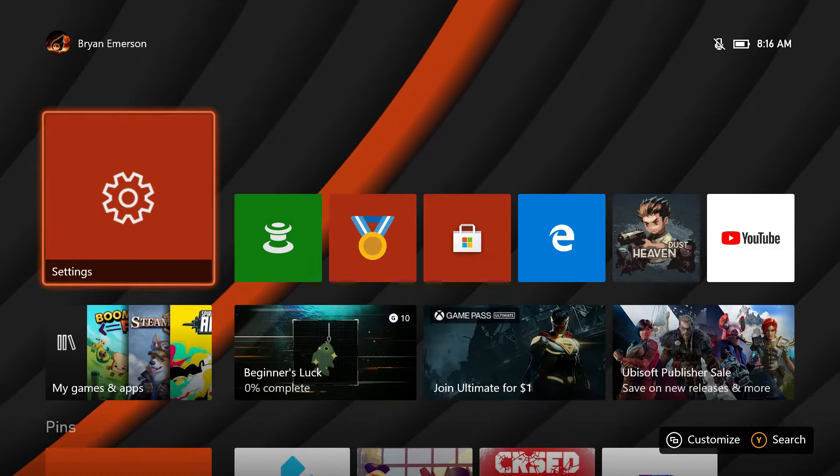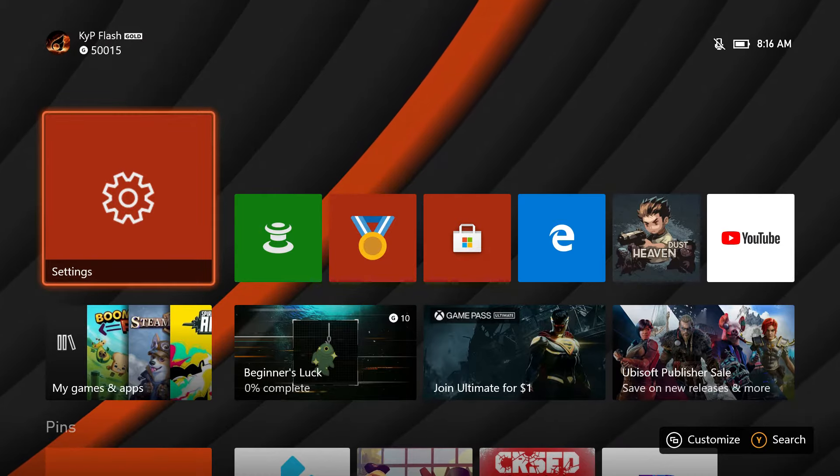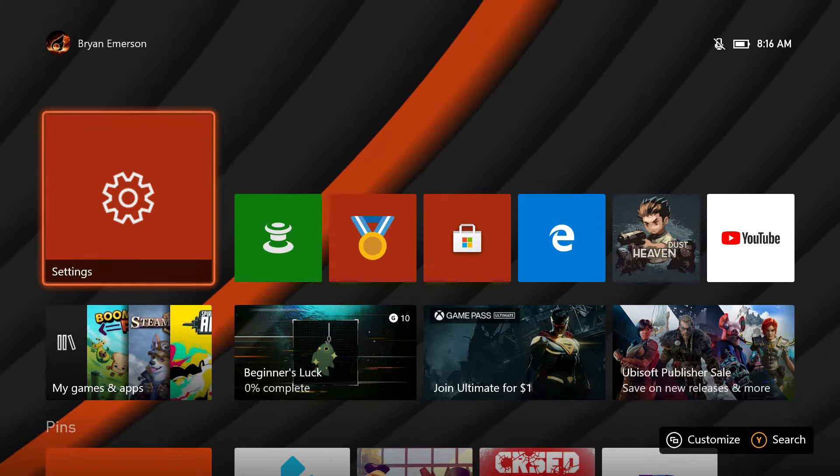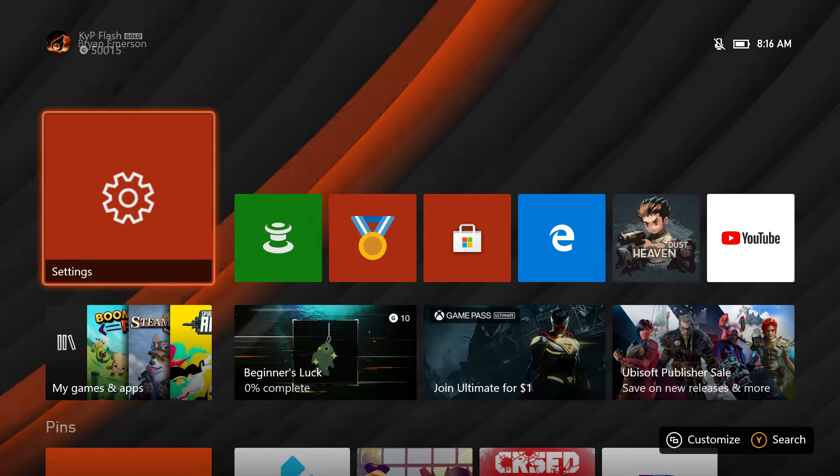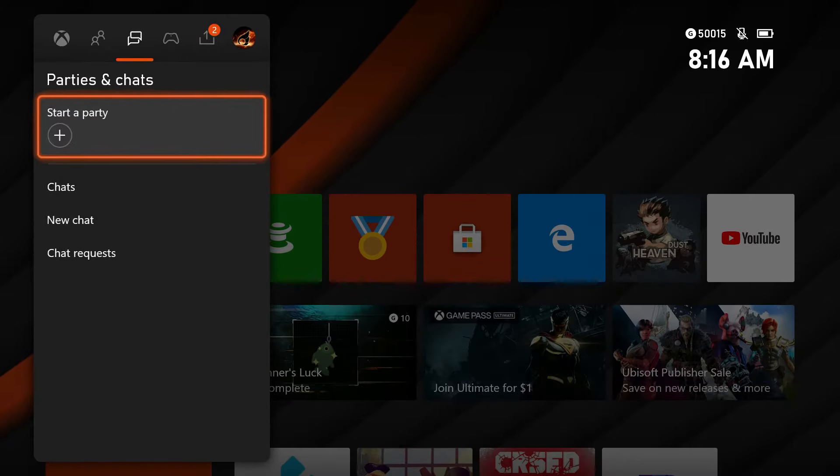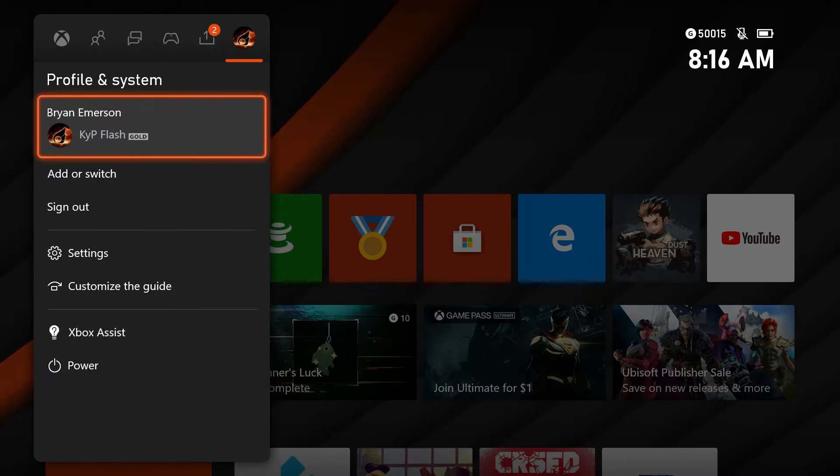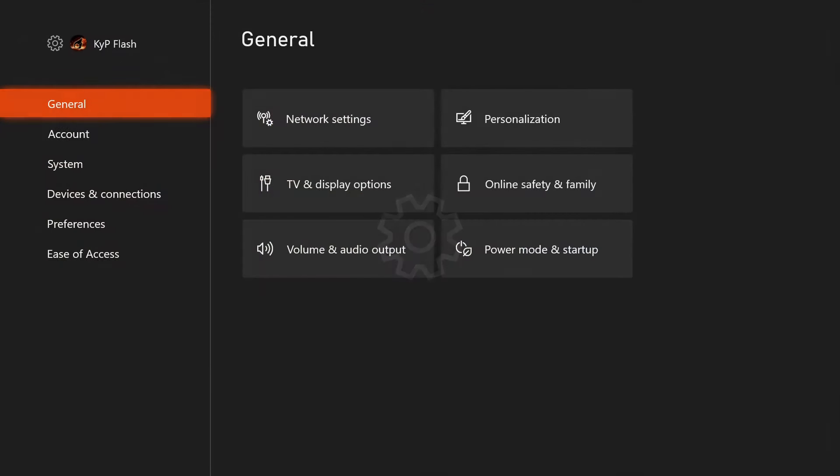Once that's done, you need to navigate to the settings of your Xbox. This can be done by pressing the guide button in the middle of your Xbox controller, then navigating all the way to the right to your profile and scrolling down to the word Settings and then pressing A. Once we're in the settings menu, you need to scroll down to the Devices and Connections category.